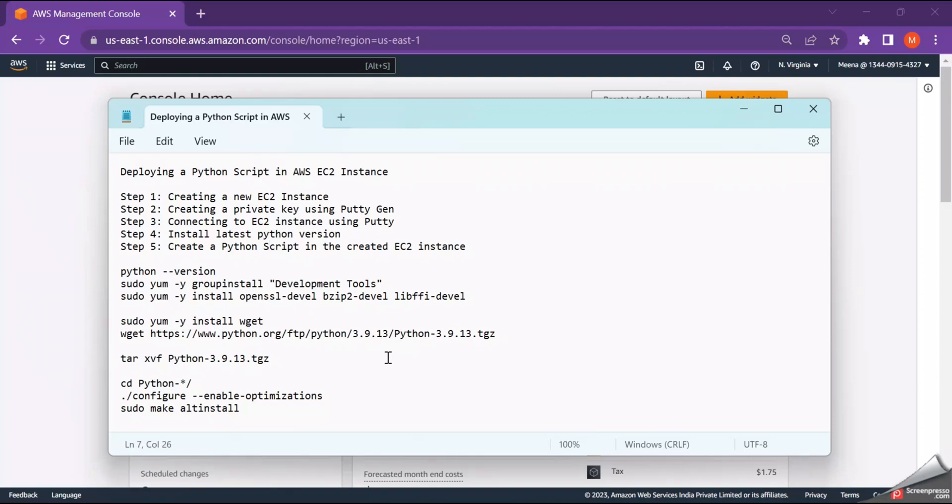Hello guys, welcome back. Today I have come up with the topic on how to deploy a Python script in AWS EC2 instance.